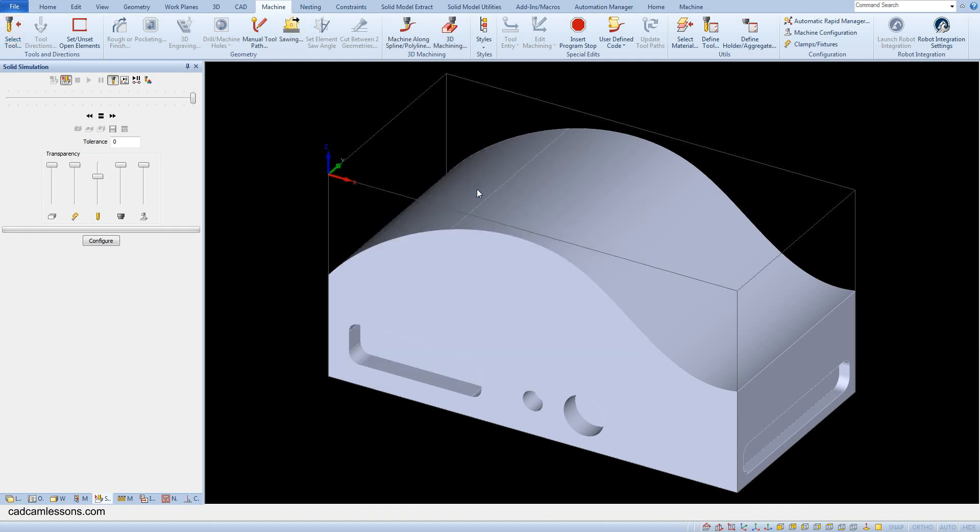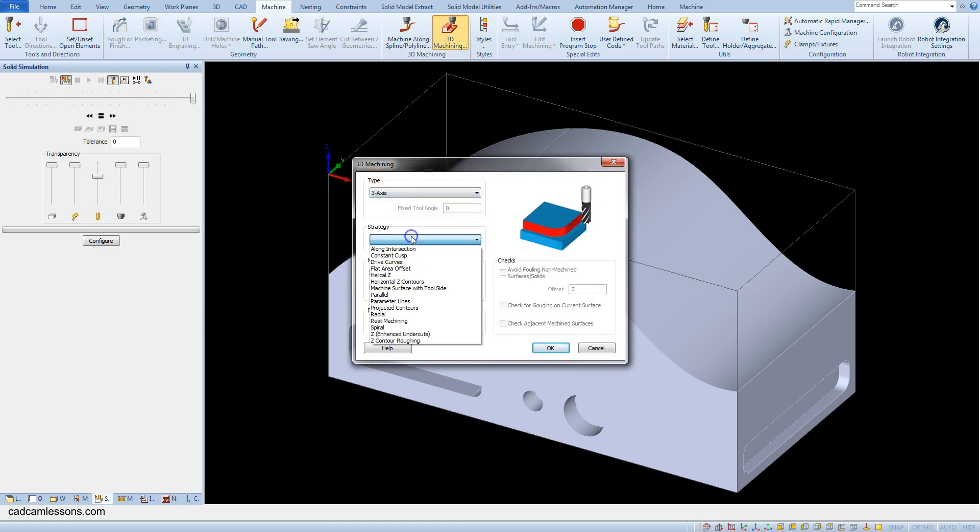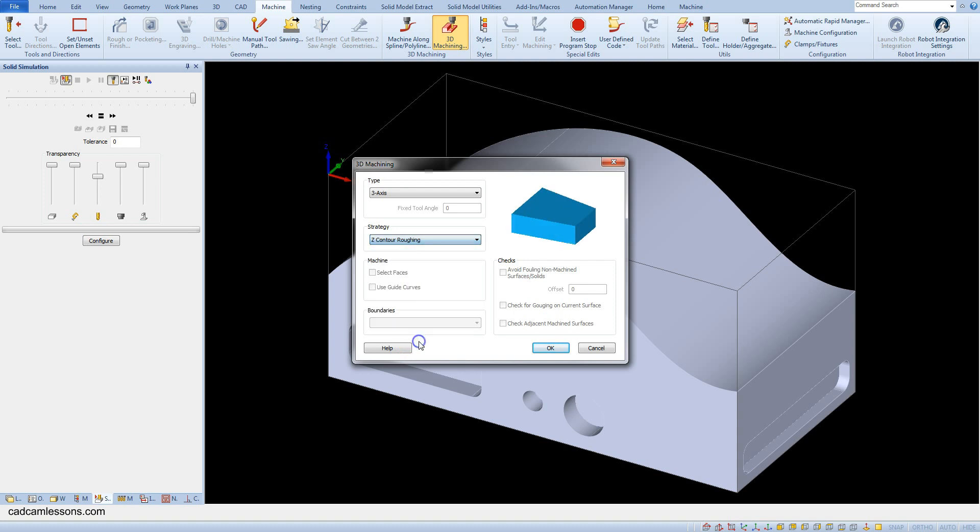Okay and now from the machine tab select 3D machining. Here as a type select 3-axis and strategy select z contour roughing. Click okay.